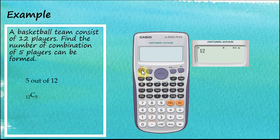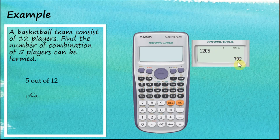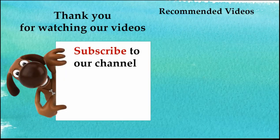Press Shift C and then enter 5 and press equal. The number of combinations is 792. That's how we use the Casio fx-570ES Plus calculator to find the values of factorials, permutations, and combinations.